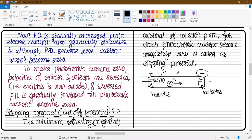For the photoelectric current to become zero, the moving electrons will be completely stopped before reaching the collector. The collector has to be given a negative or retarding potential. This is what we call the stopping potential.